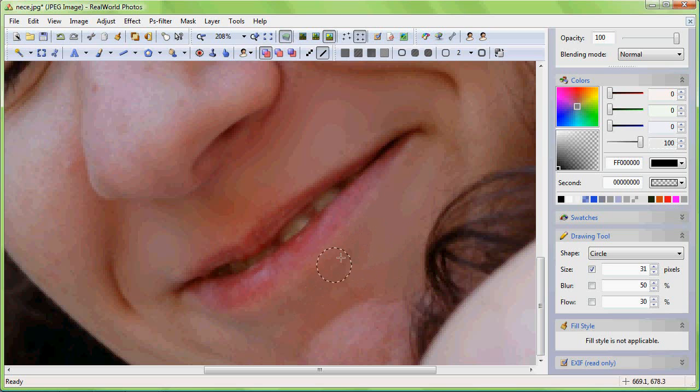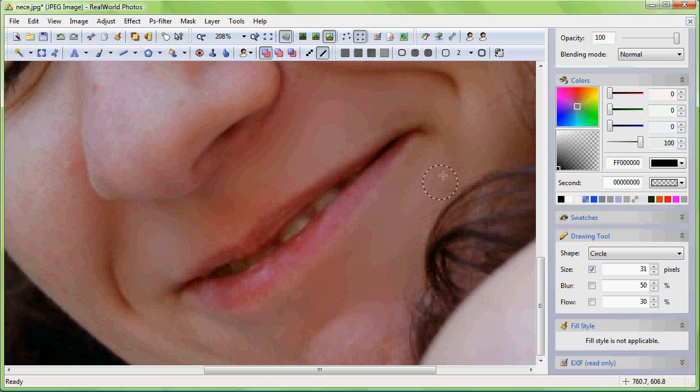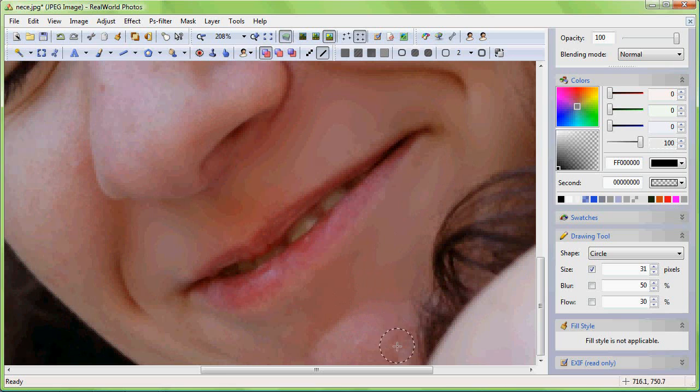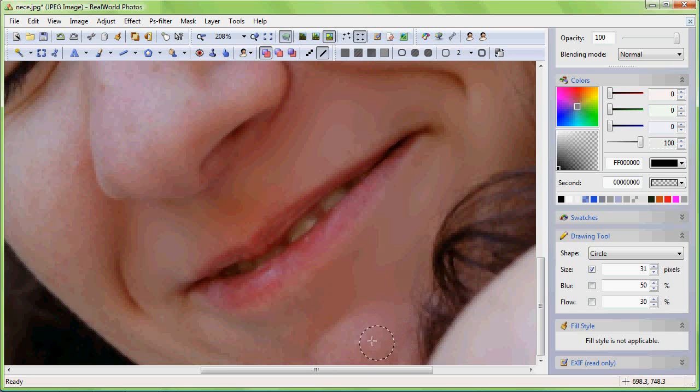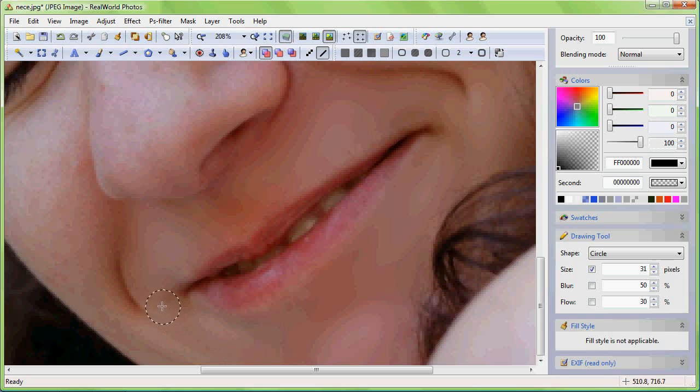A similar technique is available in many other retouching applications. Hence you may already be familiar with it. What we are doing right now is modifying a mask attached to a layer. In real-world photos each layer has a mask by default so there is no need to explicitly enable it. Instead we are using the modified brush to draw into the mask.